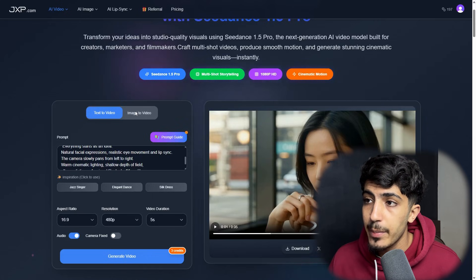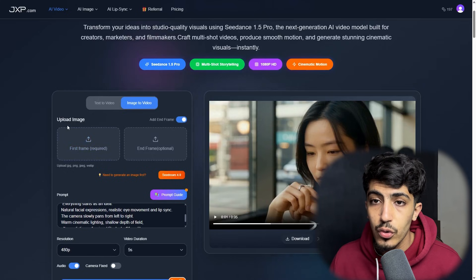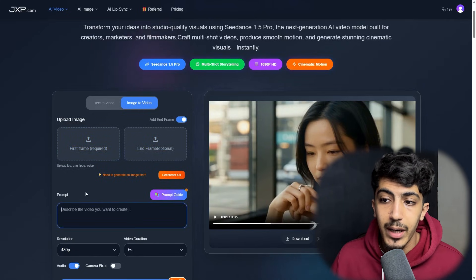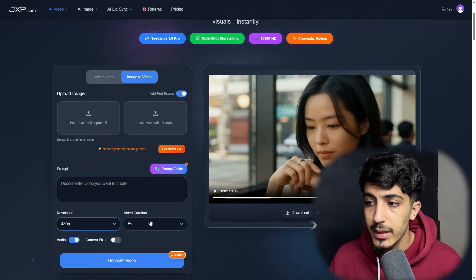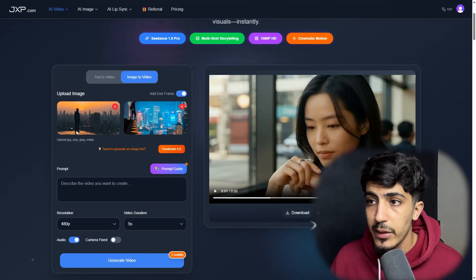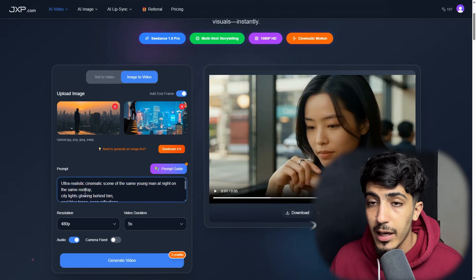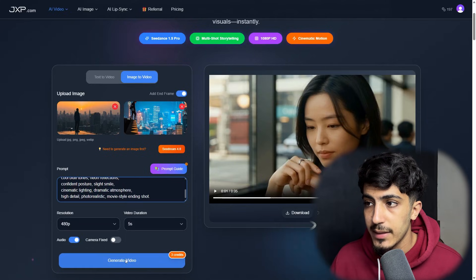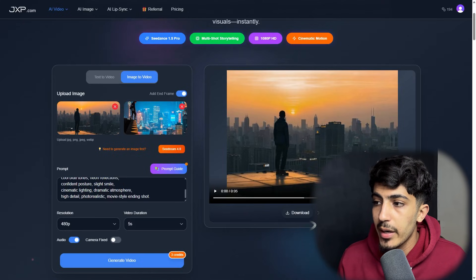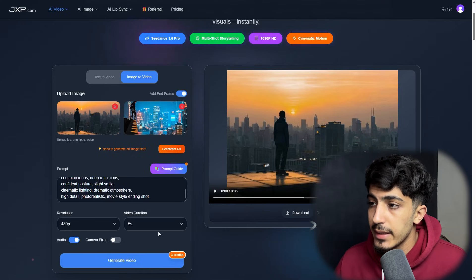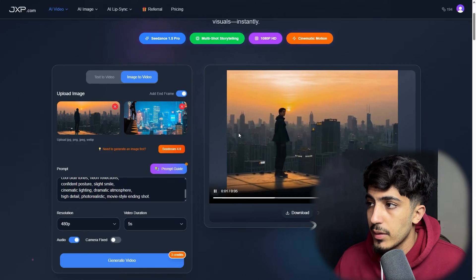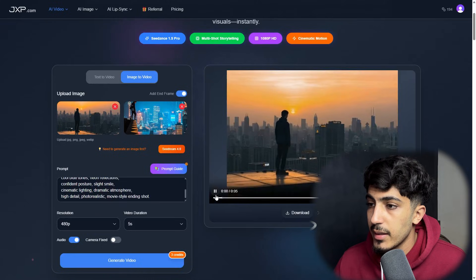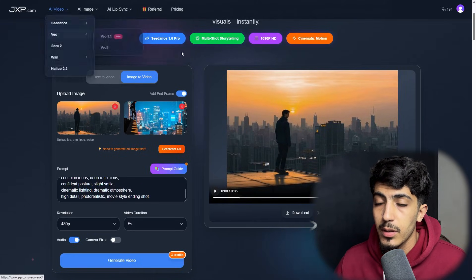Now we move to the image-to-video feature. Here you can choose two photos — a first frame and an end frame — then add a prompt, select the resolution, and set the video duration. I picked two photos and wrote a prompt: a neutral, realistic, cinematic scene on a rooftop with city lights glowing behind a confident posture. Here's the output — we can download it and share on social media. The transition is smoothly made by the AI according to the prompt we provided.